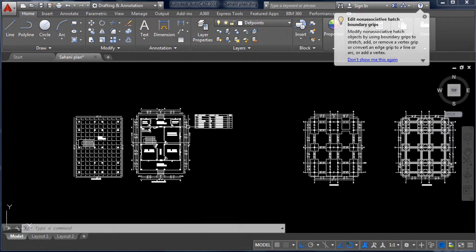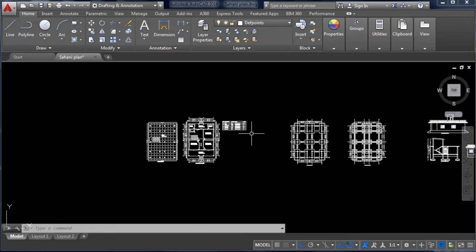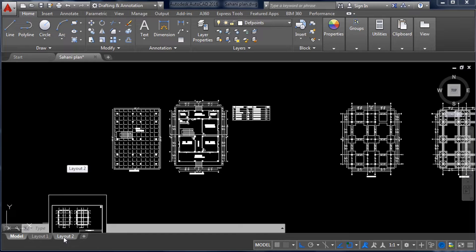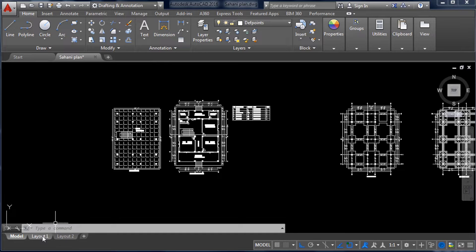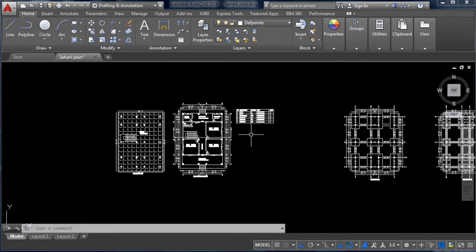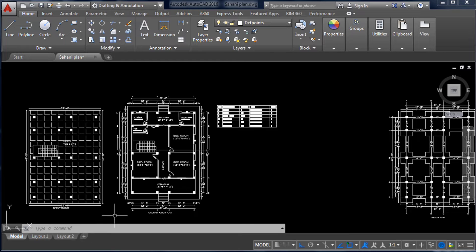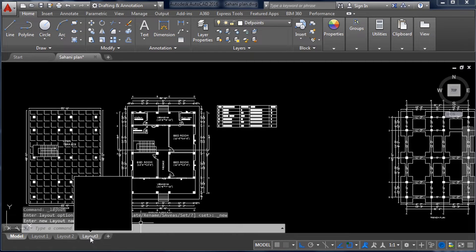To print in A3 size paper at 1:100 scale, we first have to create layouts. Here you can see Layout 1 and Layout 2. I have already worked on those, but I will show you from the beginning. To create a new layout, click the plus icon at the bottom of AutoCAD and you will see Layout 3 has been created.